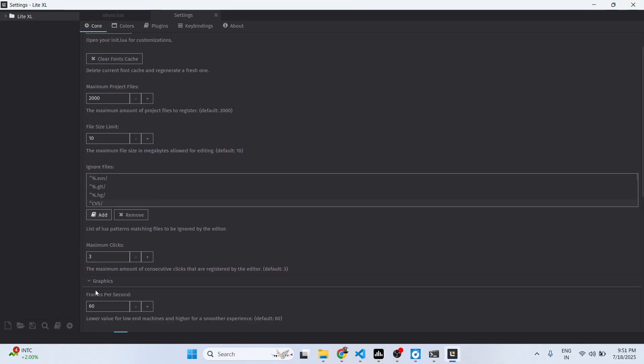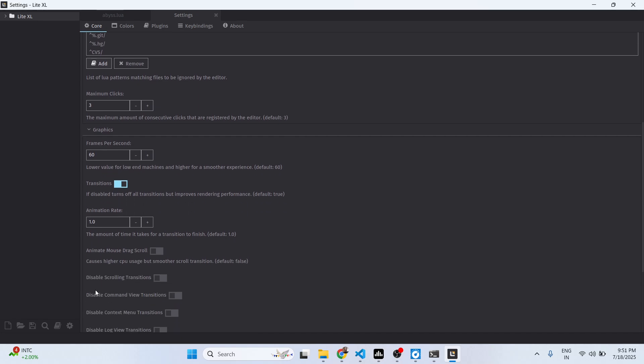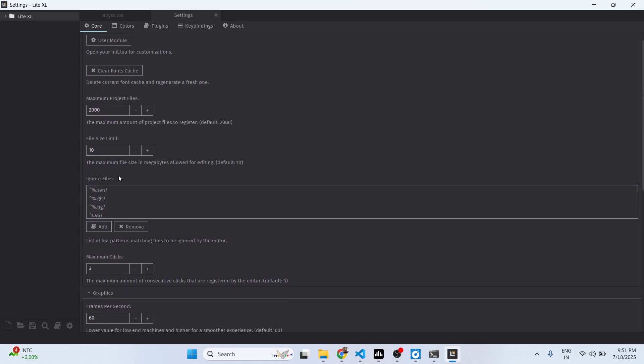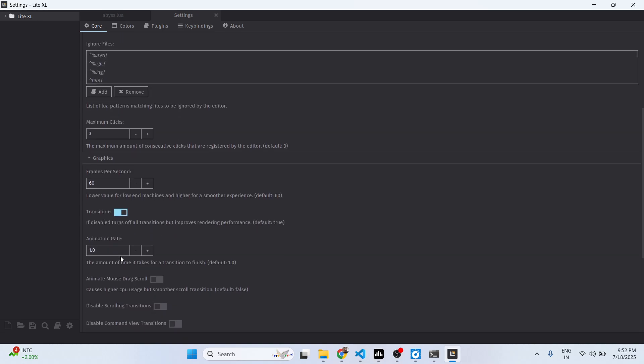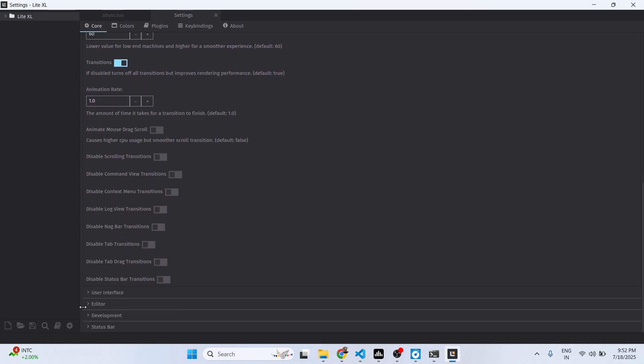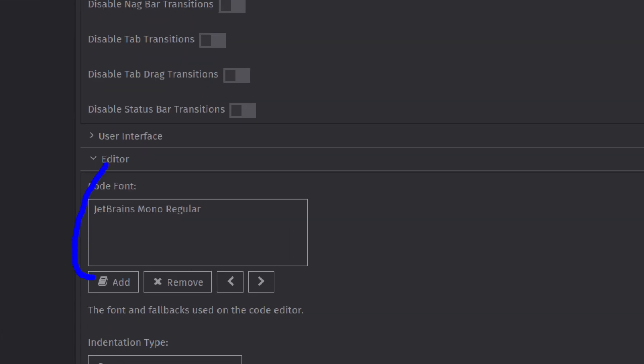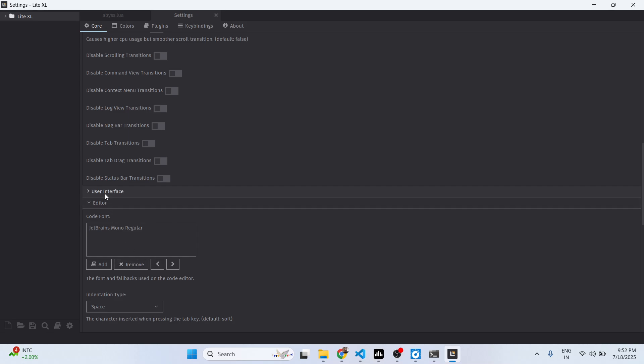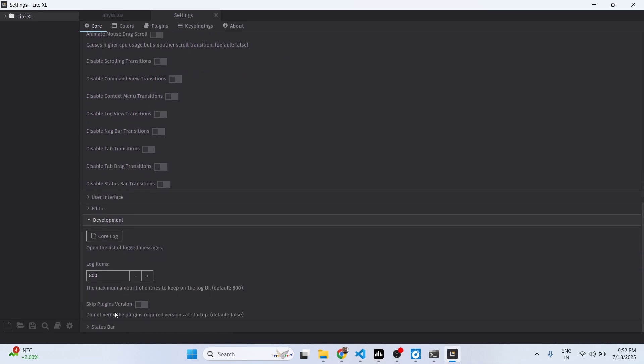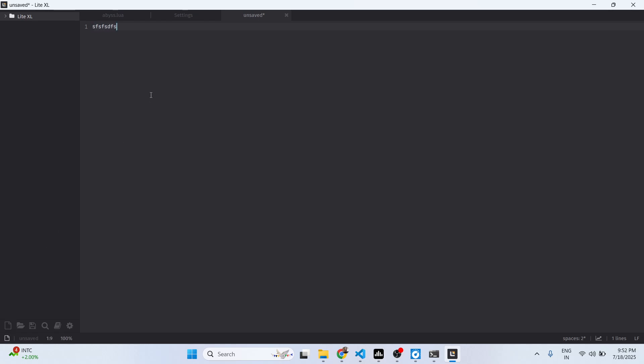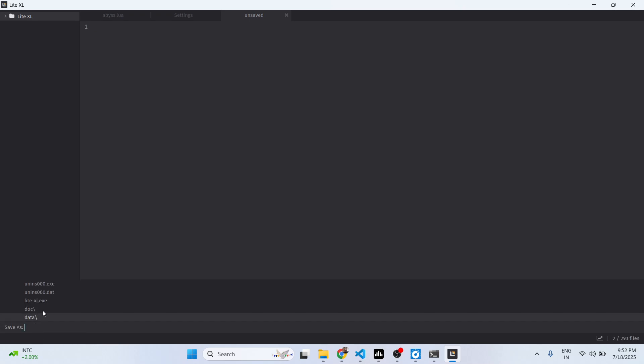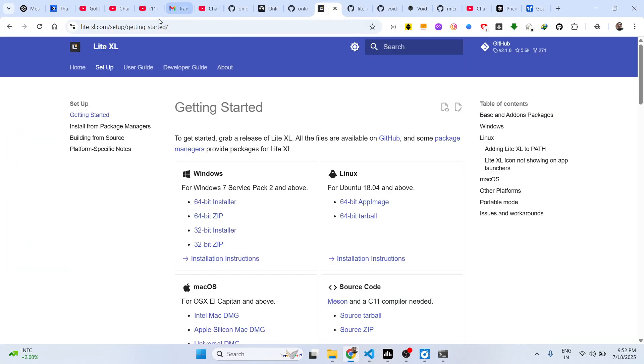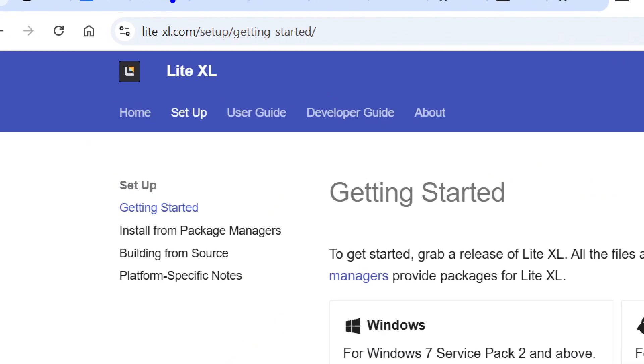This is the editor settings. You can create a new file as well and save this. Definitely check out Lite-XL editor, a great VS Code alternative.